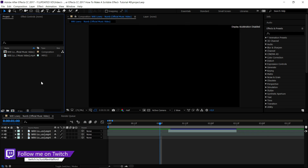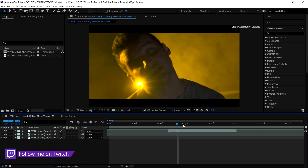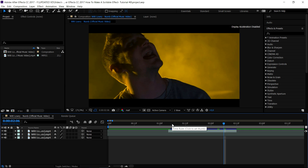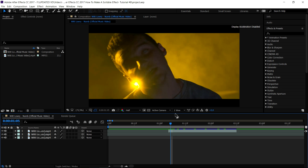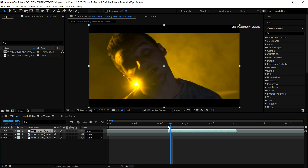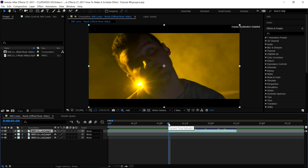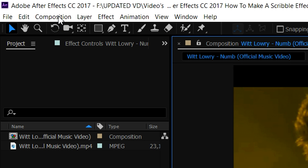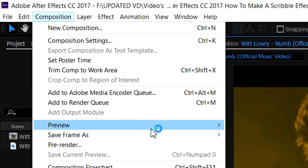First of all, we're gonna start with a video we're going to use — a really small clip of a singer, as you can see. We have some really awesome opportunities to add some scribbles to this. How this works is exactly the same as on Sony Vegas: we're going to create snapshots of every still frame that we're going to add the scribble effect on. We'll start off with the very first frame, which is going to be this one.